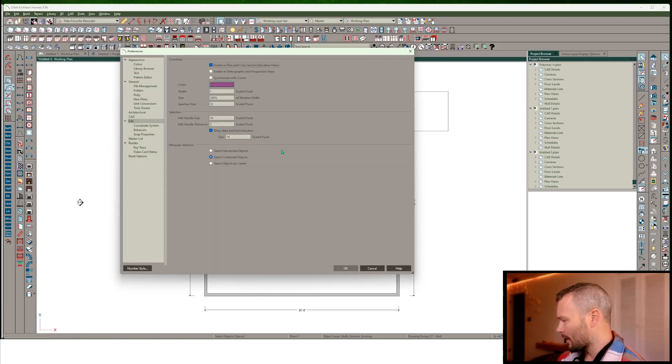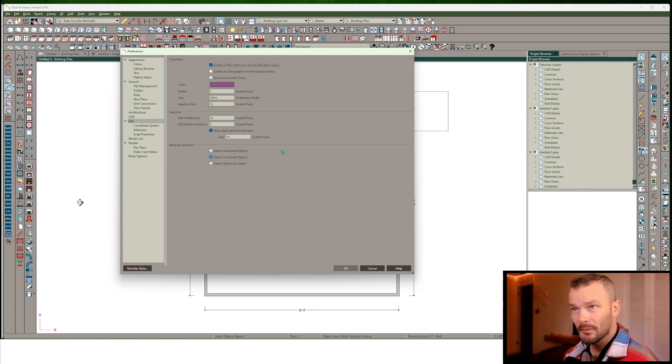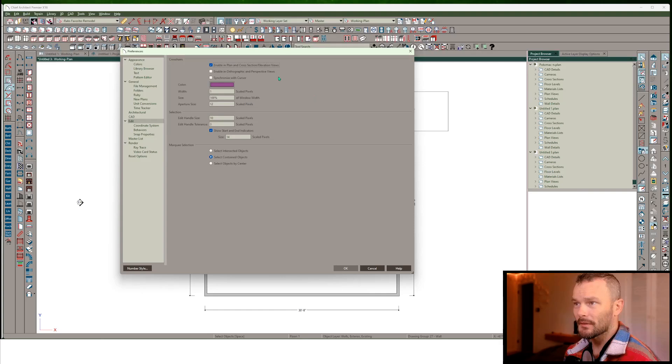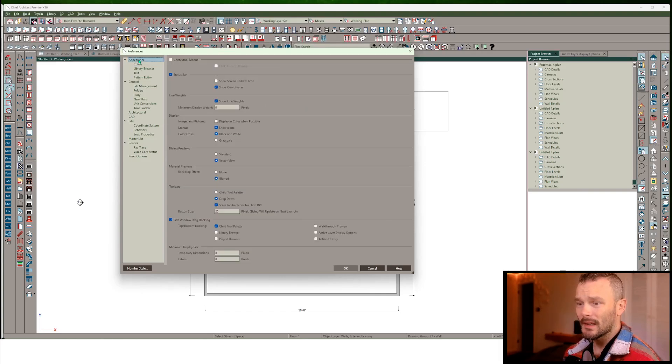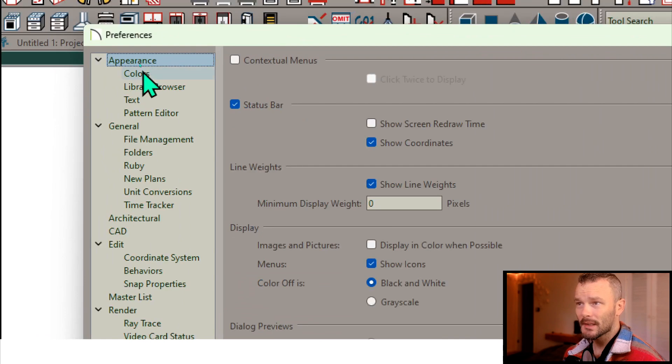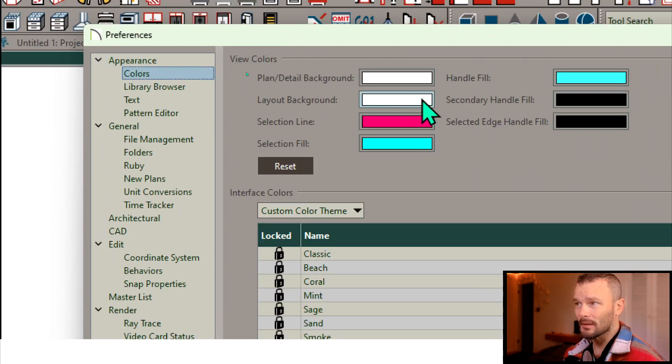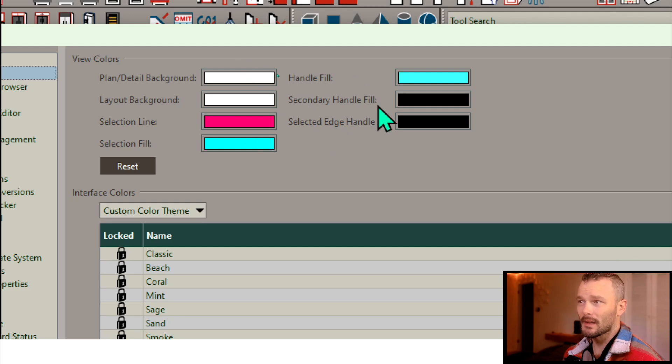Otherwise, I believe preferences on a Mac is actually the Mac symbol in your top bar. So I'm going to have into the Appearance panel and then the sub-panel colors. And here's where we set up our various colors.